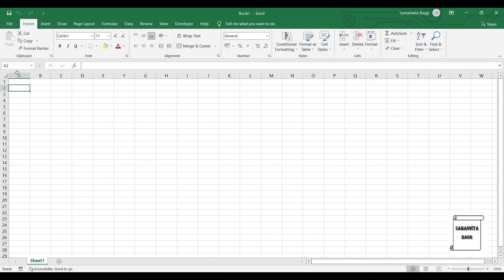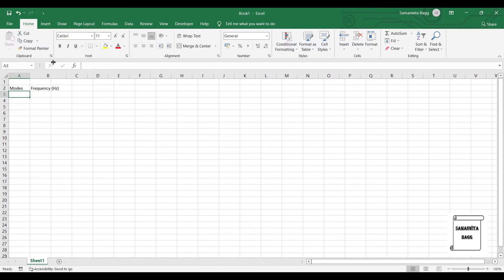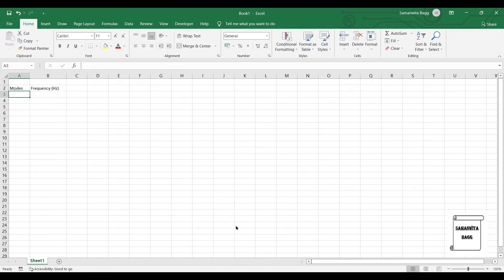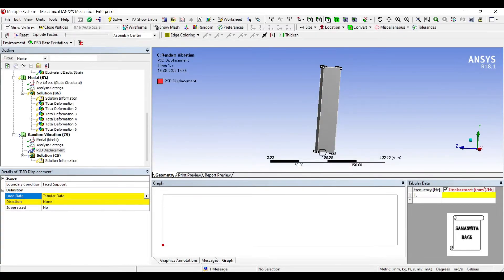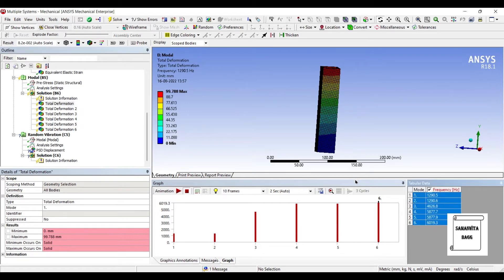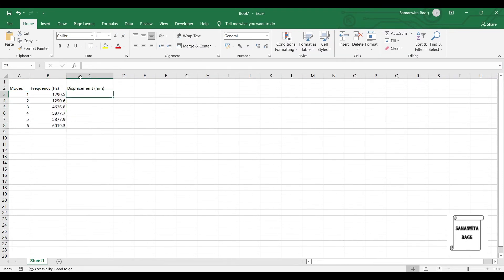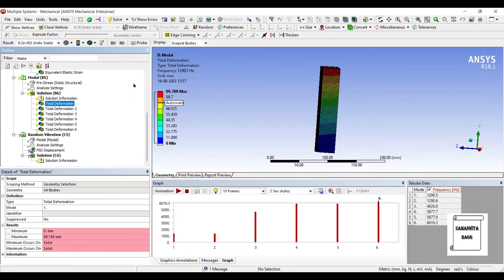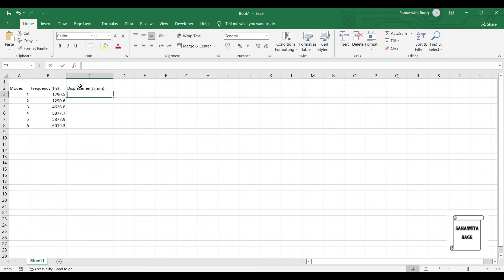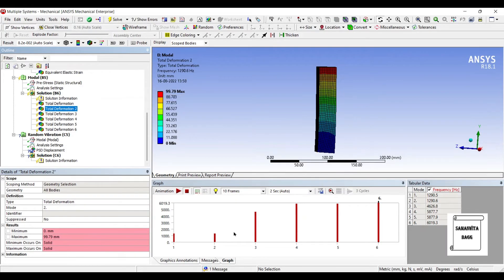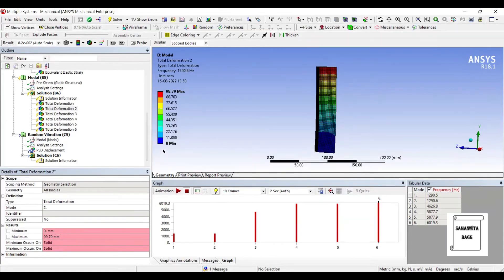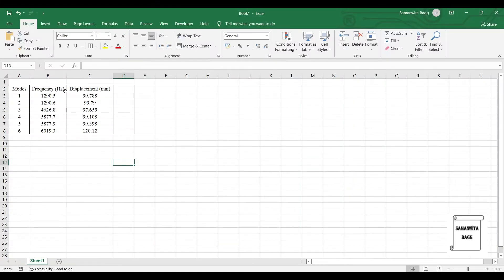Here, I will write the first column as modes, and the second as frequency in hertz. This we can get directly from here, when I go to this total information, here are some modes and frequency data. Just select it, copy, and paste. Next, we will note down the displacement from each analysis. Like for the first one, it is 99.788. For the second one, it is 99.79. And likewise, we will write for the next four. So, I have taken up the data from my answers file.